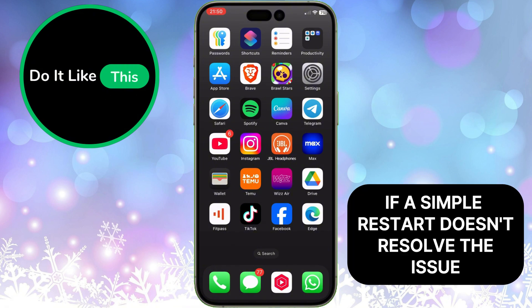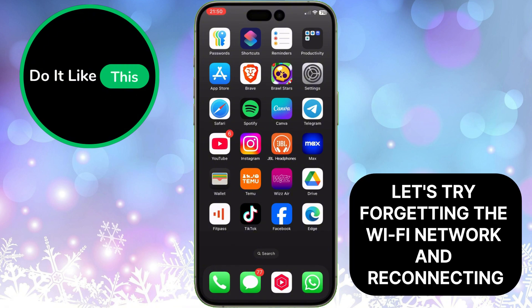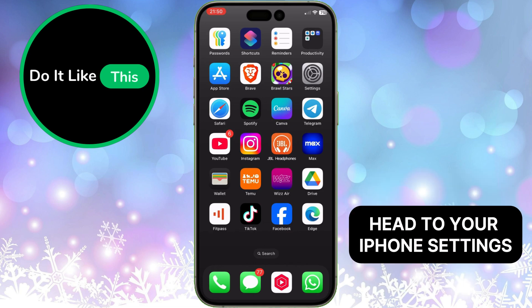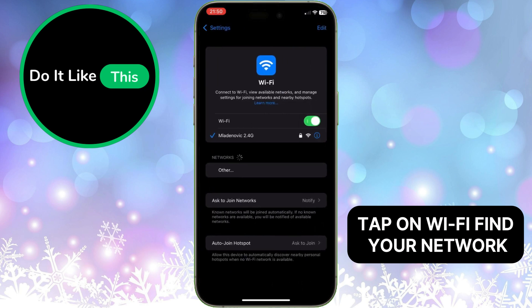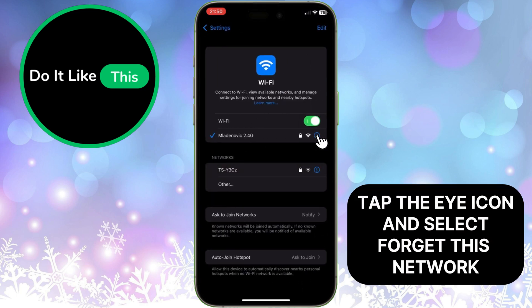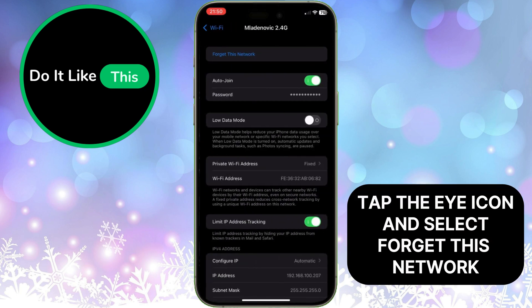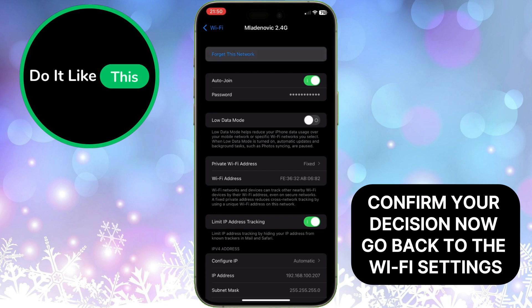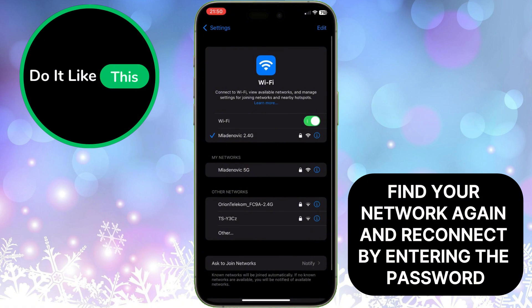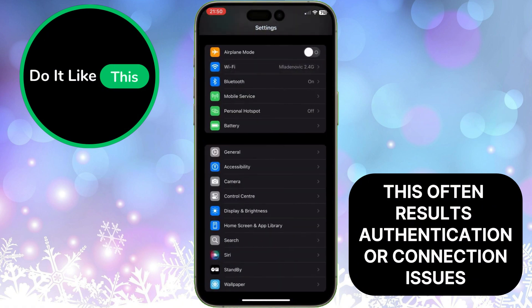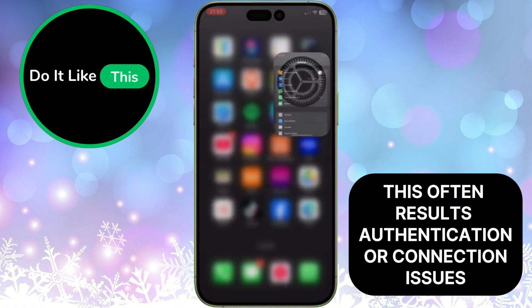If a simple restart doesn't resolve the issue, let's try forgetting the Wi-Fi network and reconnecting. Head to your iPhone settings, tap on Wi-Fi, find your network, tap the i icon and select Forget This Network. Confirm your decision. Now go back to the Wi-Fi settings, find your network again and reconnect by entering the password. This often resolves authentication or connection issues.